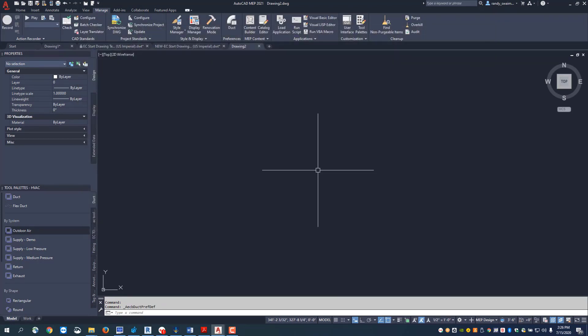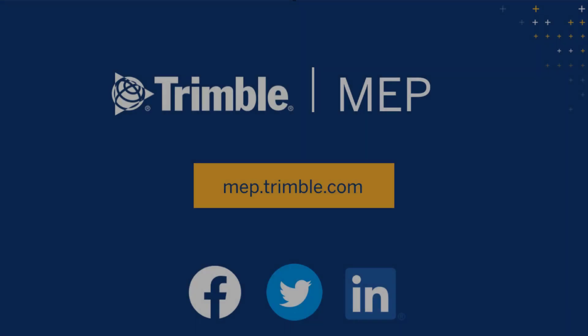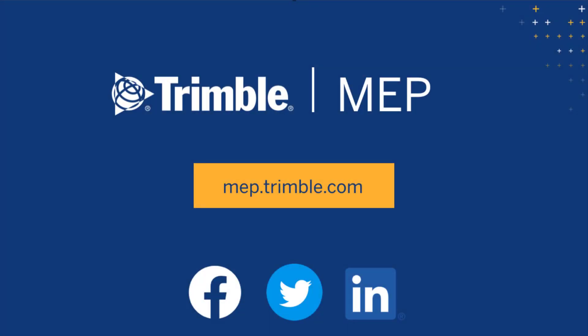This is the drawing you want to start your projects with. We hope you enjoyed this video. See what's next in our product tips playlist or visit mep.trimble.com for even more product resources.